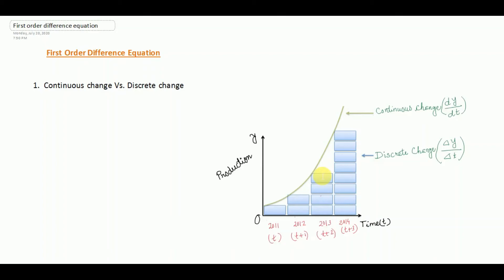Welcome everyone. In today's session I shall be discussing first order difference equations. This class is for the undergraduate students of economics who are studying the course Mathematics for Economics under the de Bruggeur University.